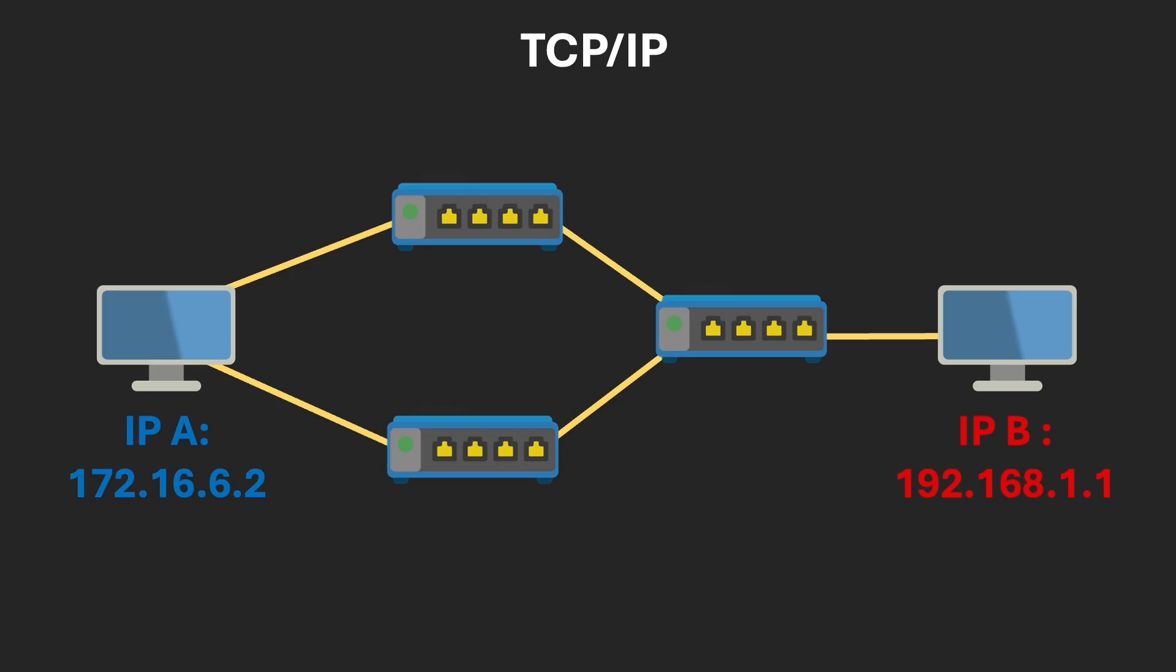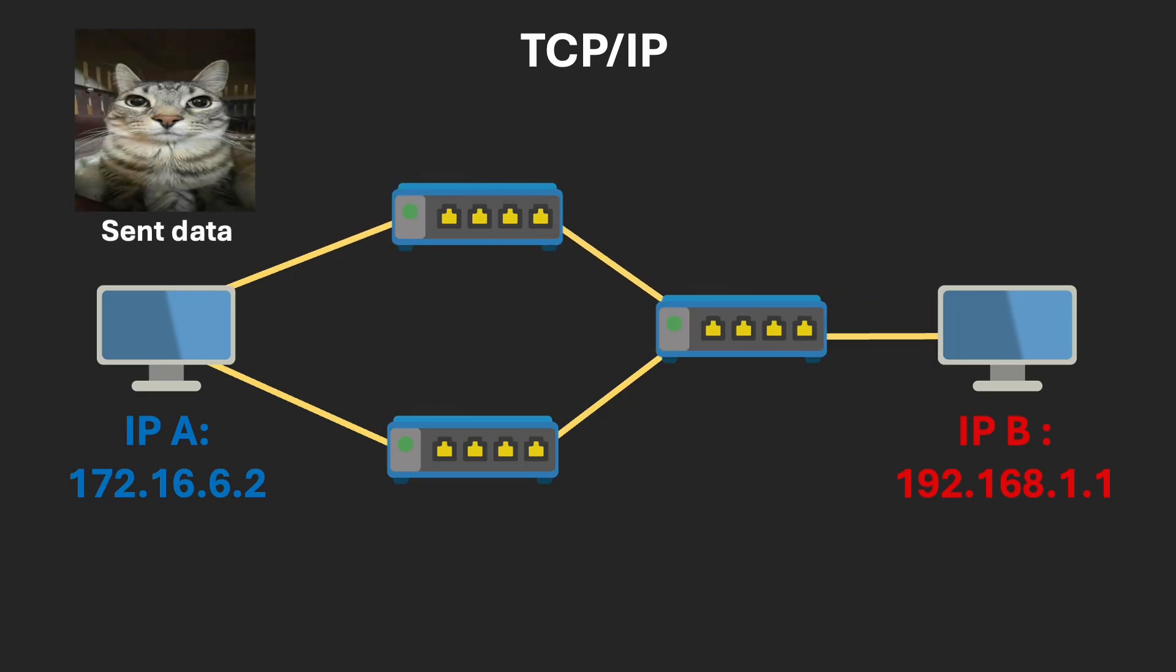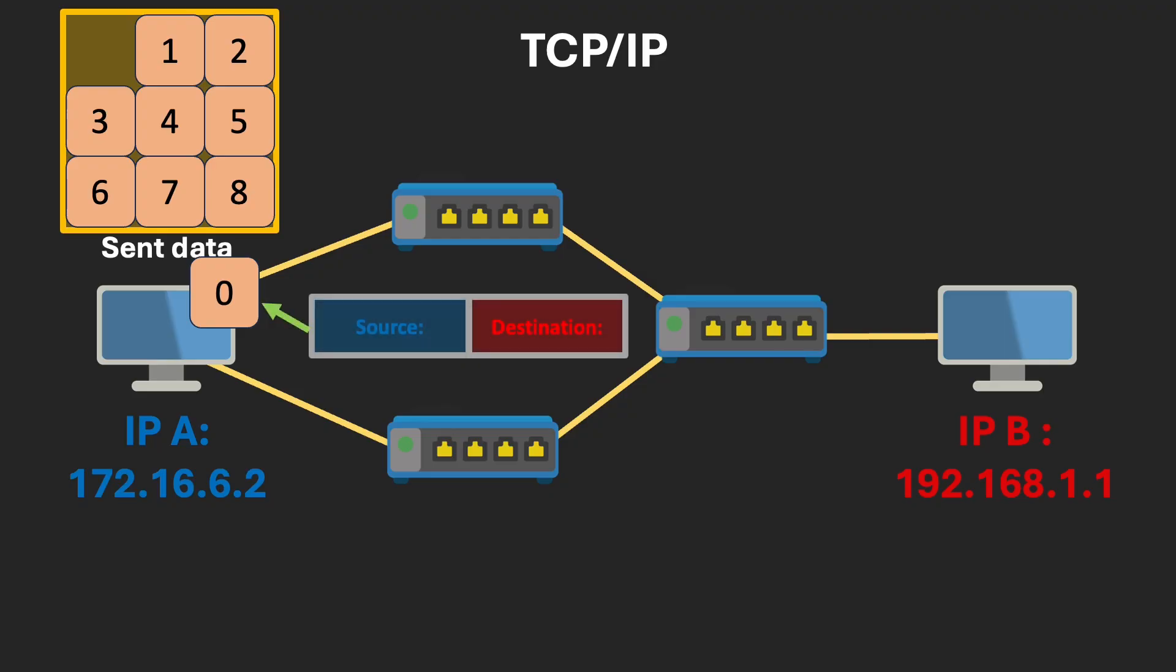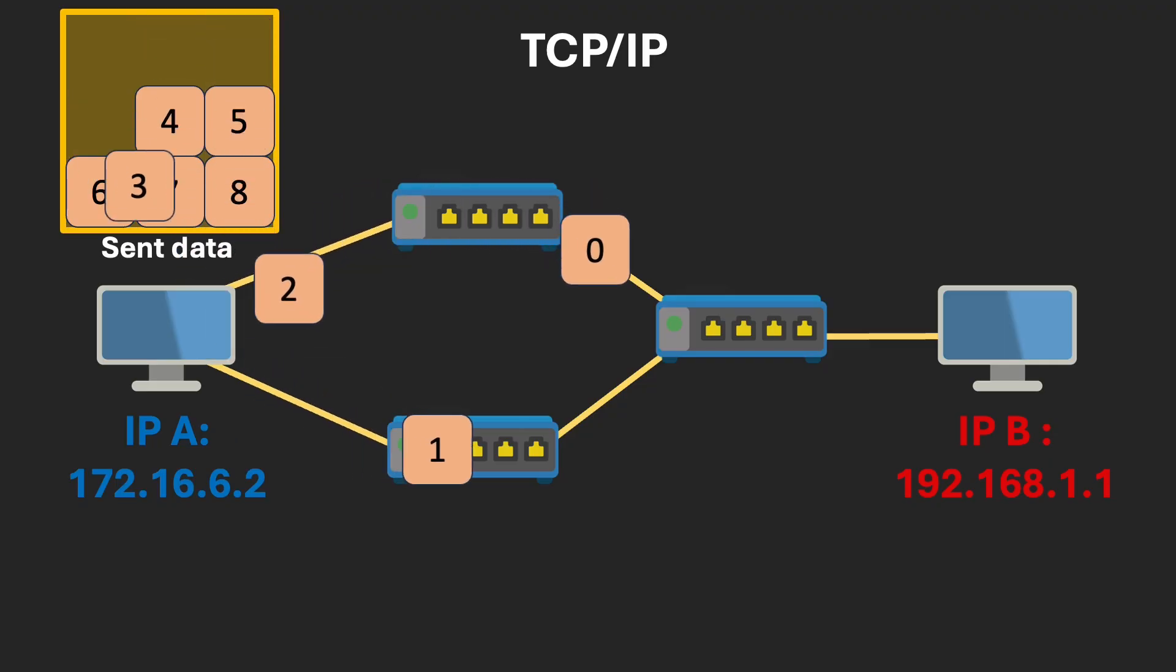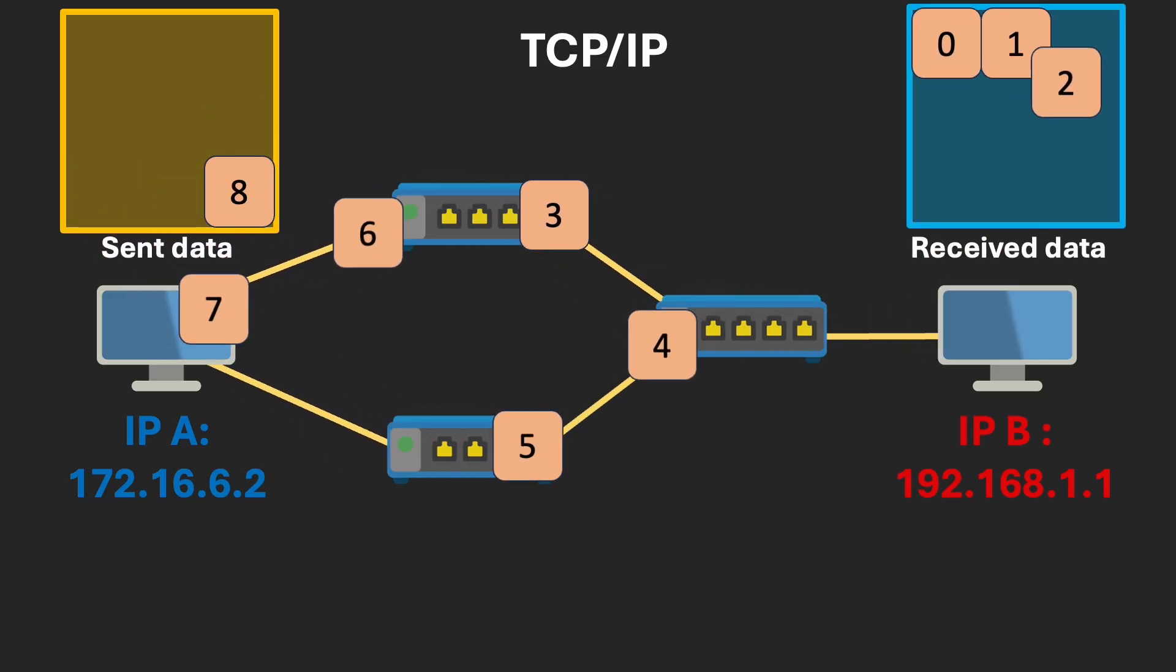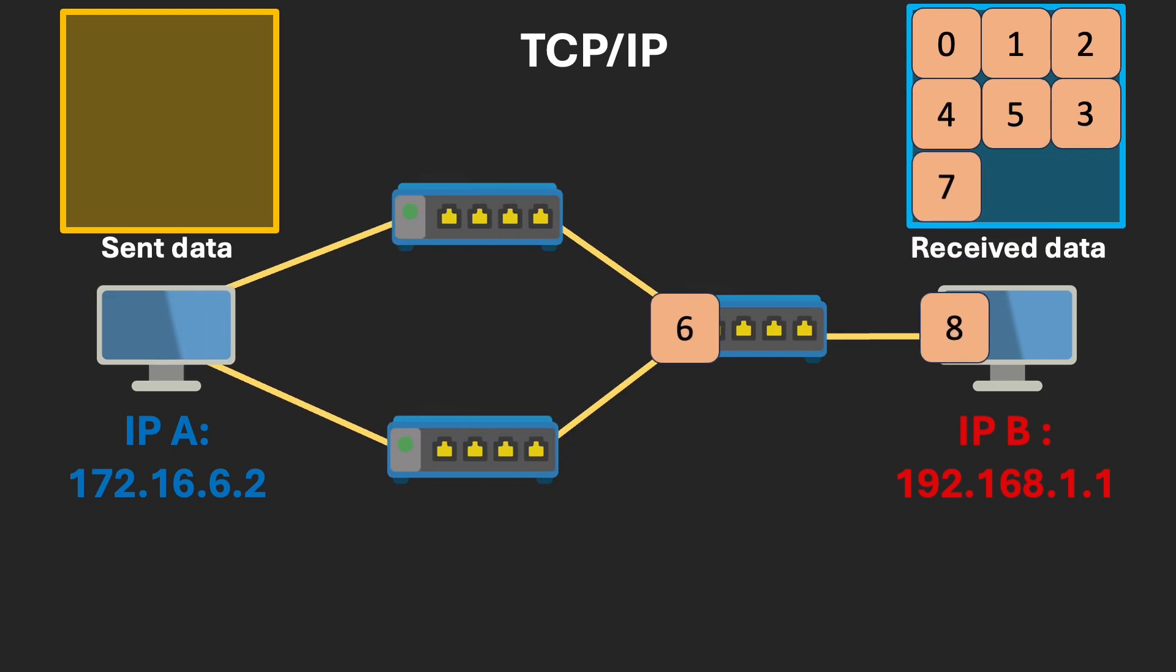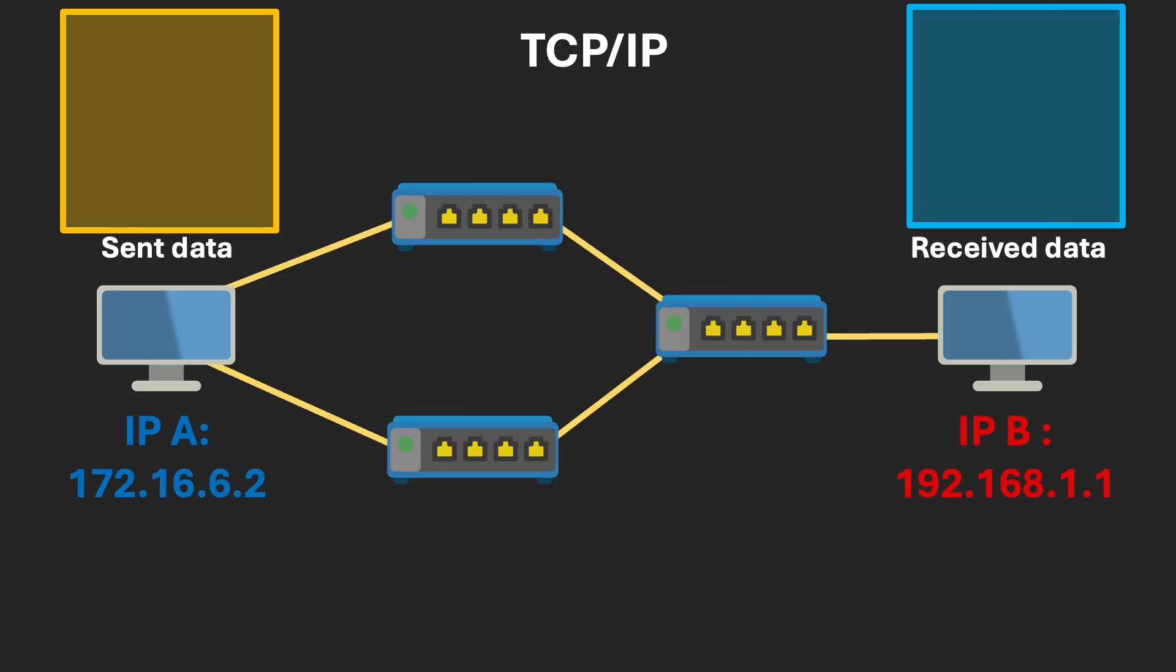We have two computers, each with a unique IP address, and a network that contains three routers. Routers are devices that forward packets between different network segments. When computer A wants to send data to computer B, it starts with TCP, which first establishes a connection using a three-way handshake. Then TCP divides the data into packets, gives each packet a sequence number, and passes it to IP, which adds the source and destination IP addresses. These packets are then sent into the network. When a packet reaches a router, the router looks at the packet's header, the part that contains routing information, and checks the destination address. Using its routing table, the router decides which network segment to send the packet to next. This happens with every packet until all of them reach computer B. Finally, TCP on computer B reassembles the packets in the correct order using their sequence numbers, and the data transfer is complete.